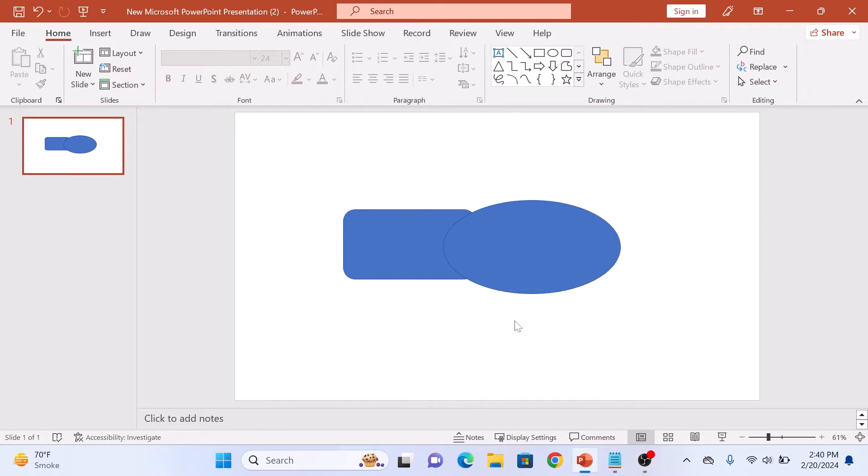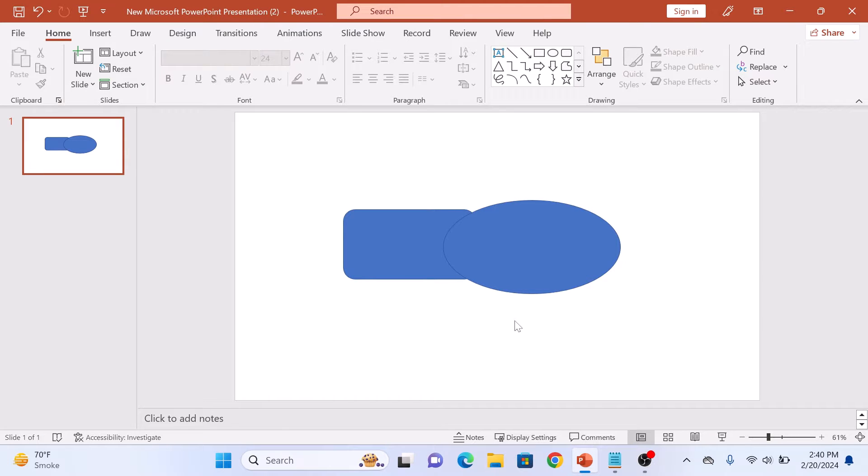These are the two shapes. Now to merge shapes in PowerPoint, first select the shapes you want to combine.